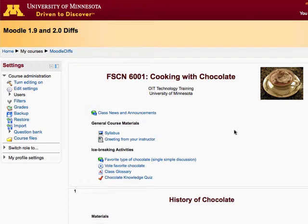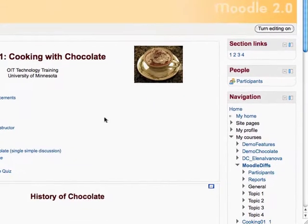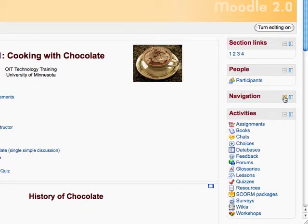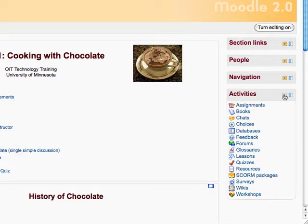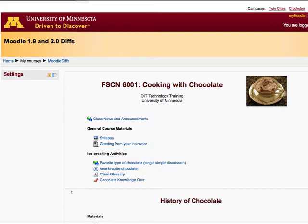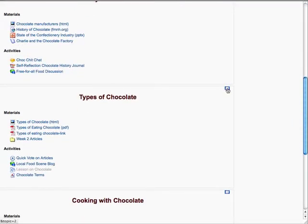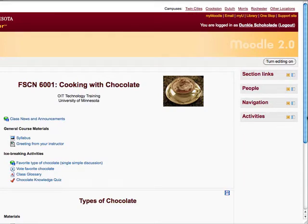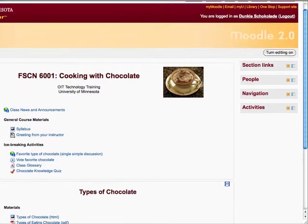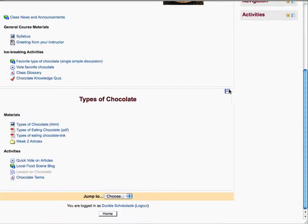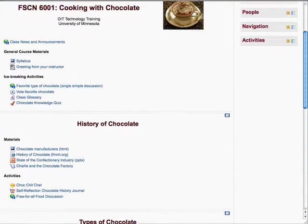Today I'm going to talk about blocks in version 1.9 and version 2.0. One similarity that immediately comes to mind is that blocks can be minimized down to their titles or names, and you can do that in both 1.9 and 2.0. Also, you can minimize the number of sections that are viewable at any one time by clicking the little minimize icon. That functionality is just the same in 1.9 as in 2.0.